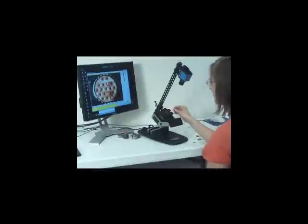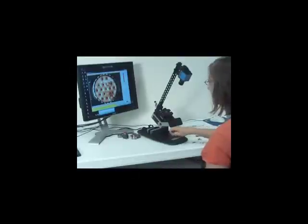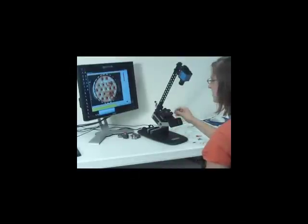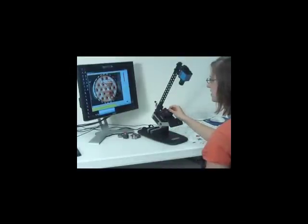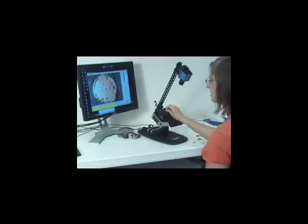It may seem awkward at first, looking at the monitor instead of the connector. However, after a few short minutes of training, operators easily adapt.